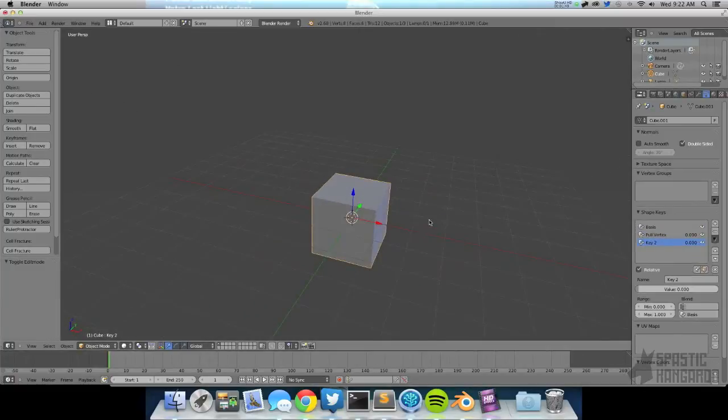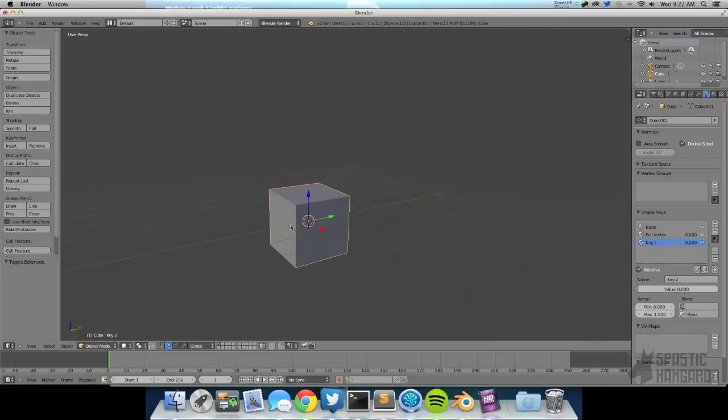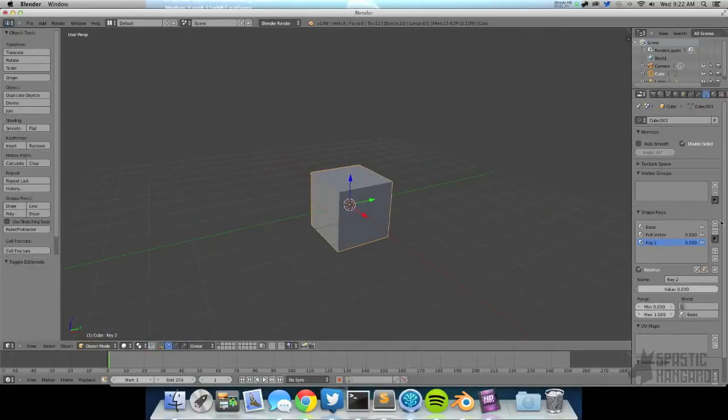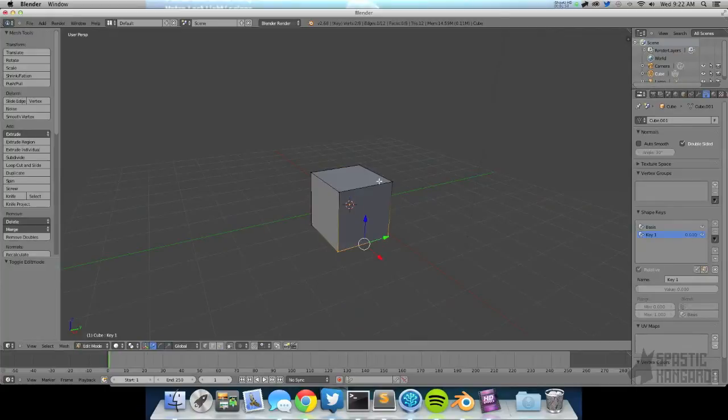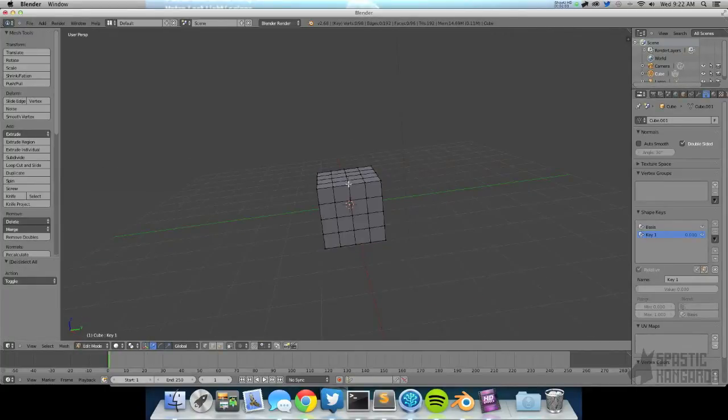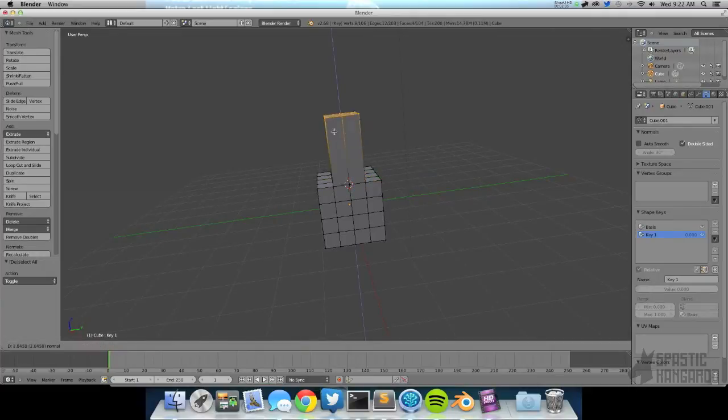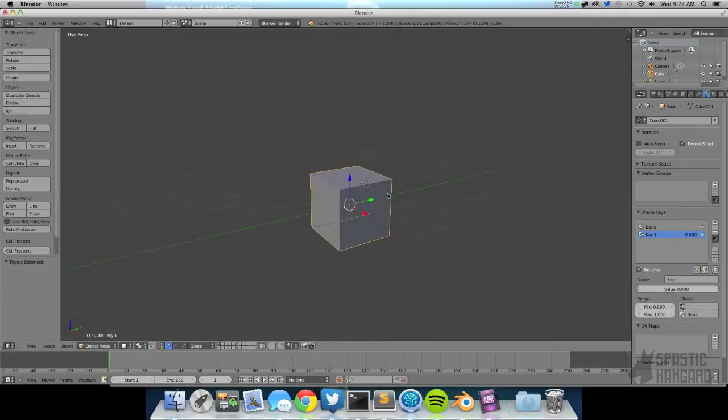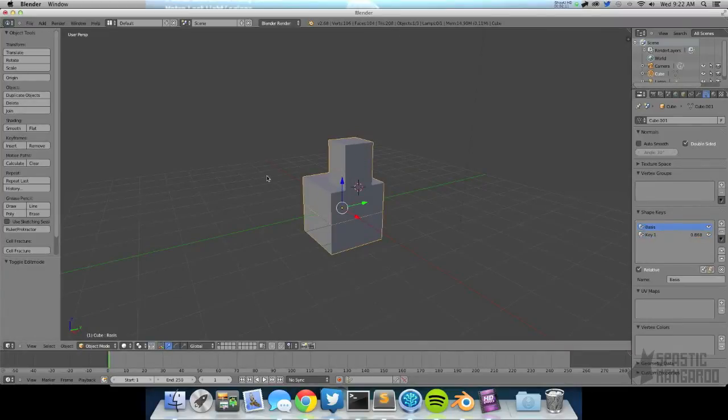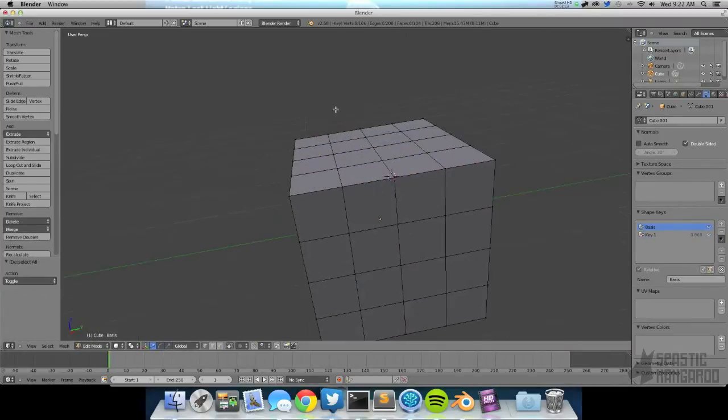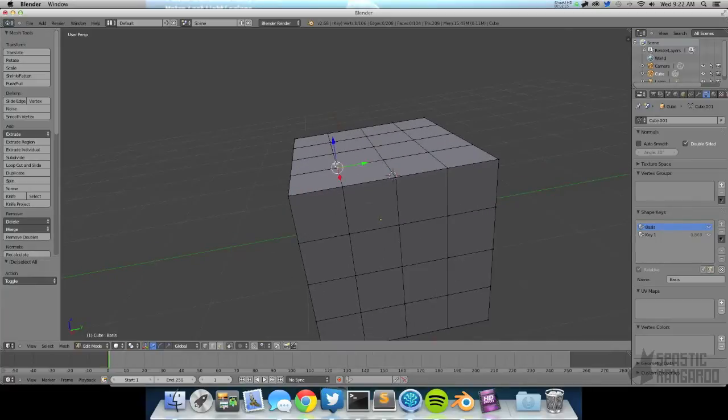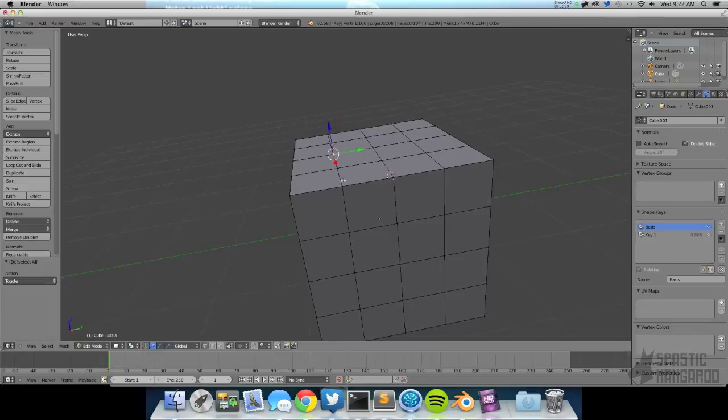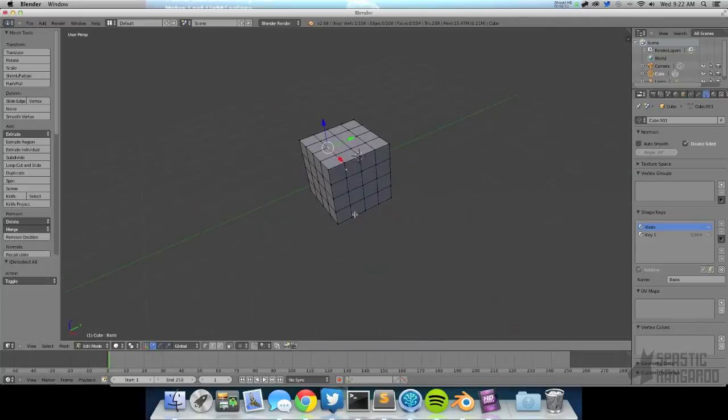But there are a few limitations. First of all, you can't morph, like you can't add topology on the fly. What I mean by that is you can't say go in here and subdivide this and then extrude this bit up. Oh, it looks like it's working. And then when you go back to your basis shape key, tab into edit mode, it is not actually doing that. And the extruded topology that we added is actually just lying right on top. So that's the first limitation.